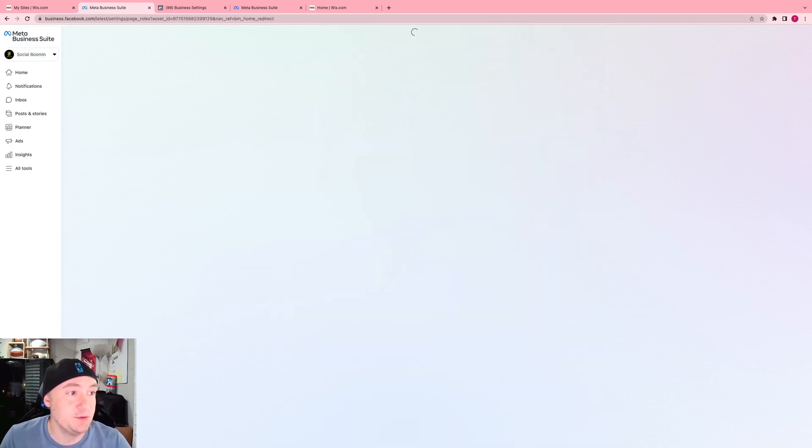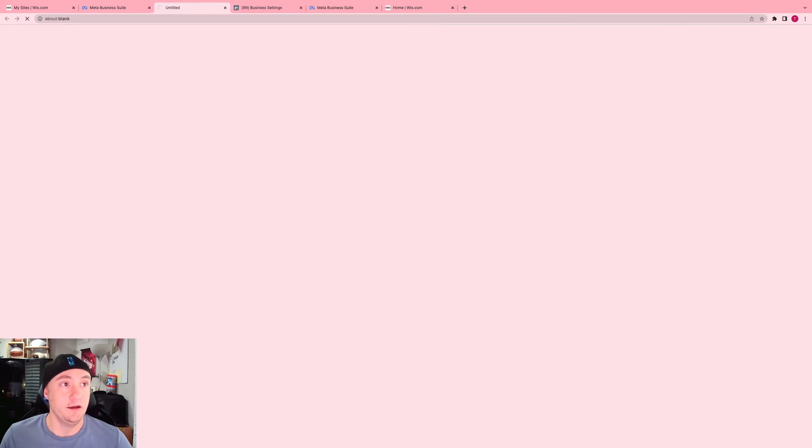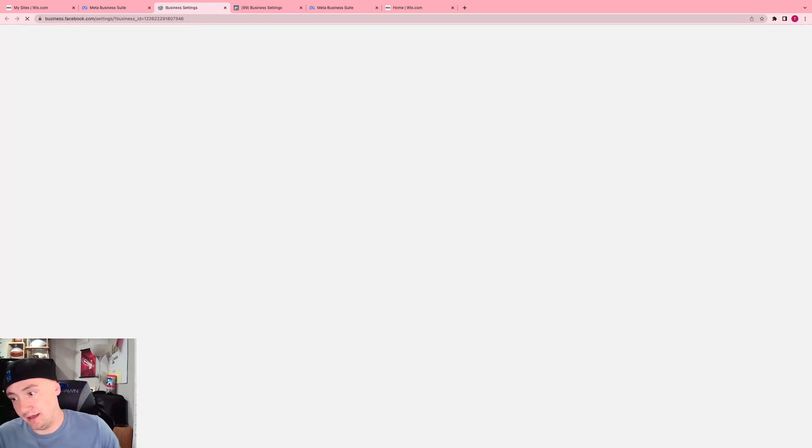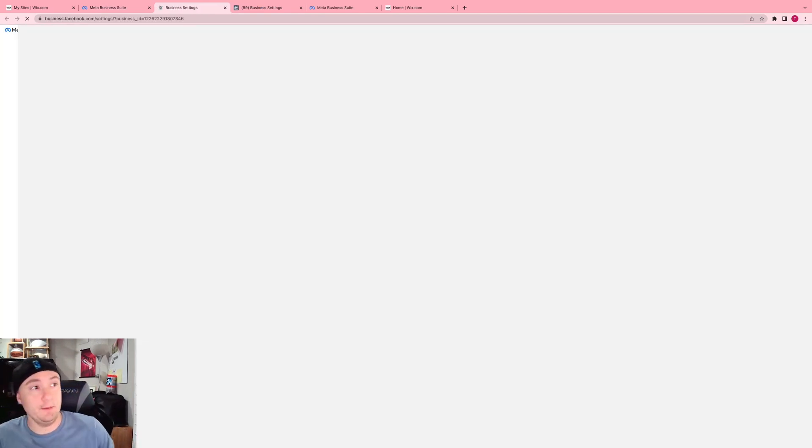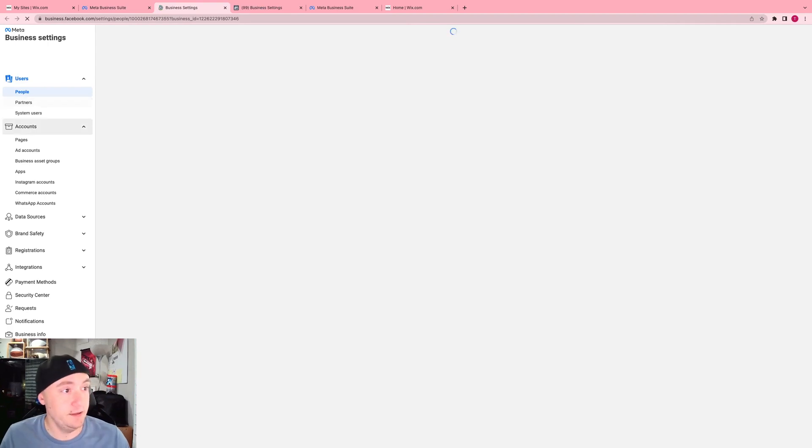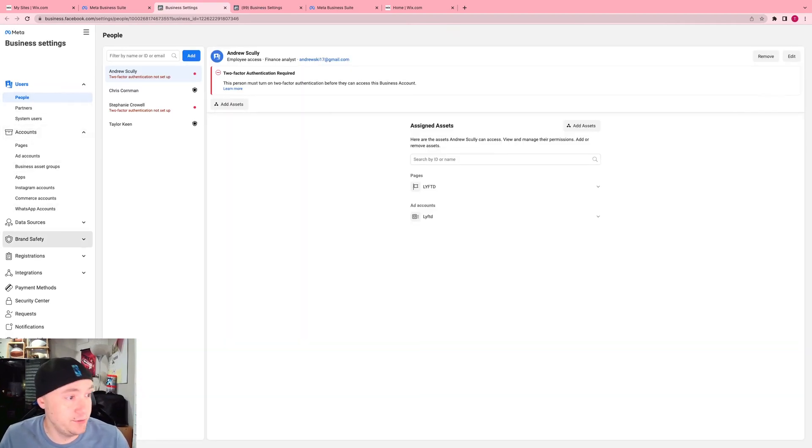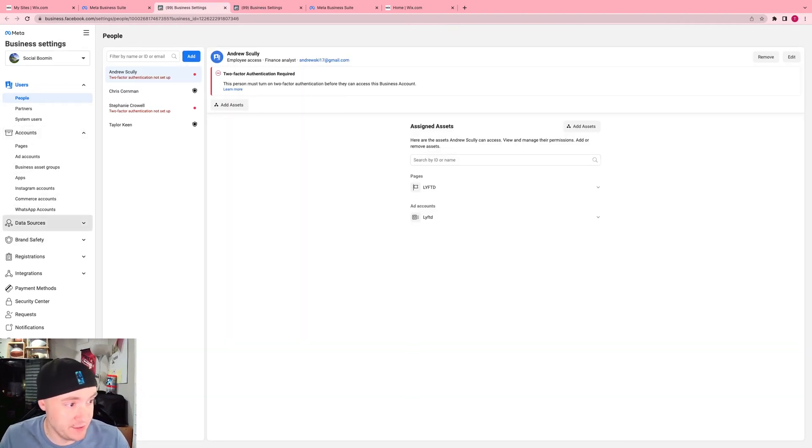Now there's multiple ways to get to these settings but I'm just going to show you the easiest way. I like going on the back end which makes it a little easier to see. Now all you're going to do is go to data sources, pixels.